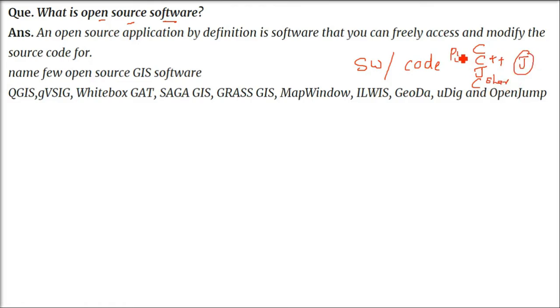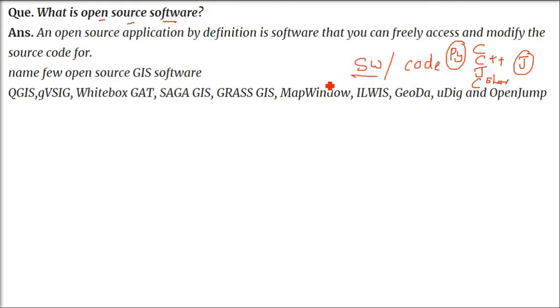There are many languages in which software can be coded, including web programs. When you make software, this software can be sold or given for free.